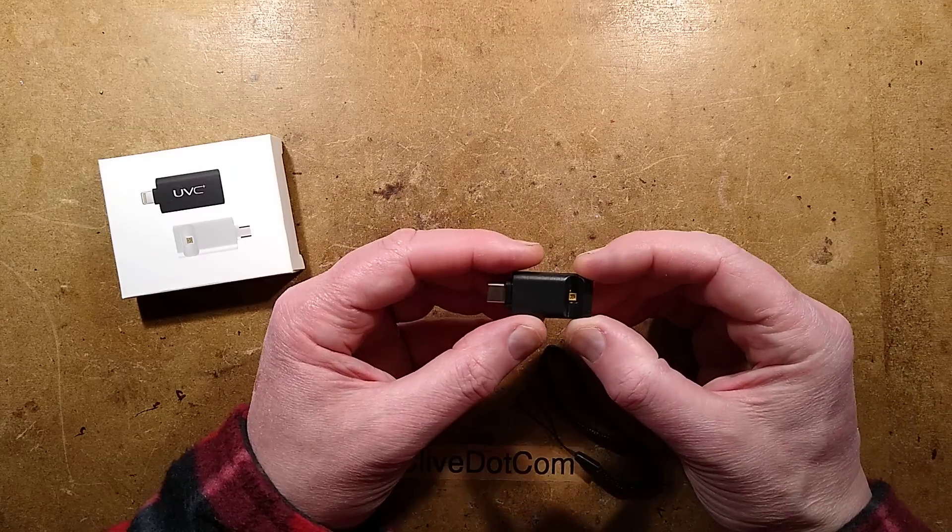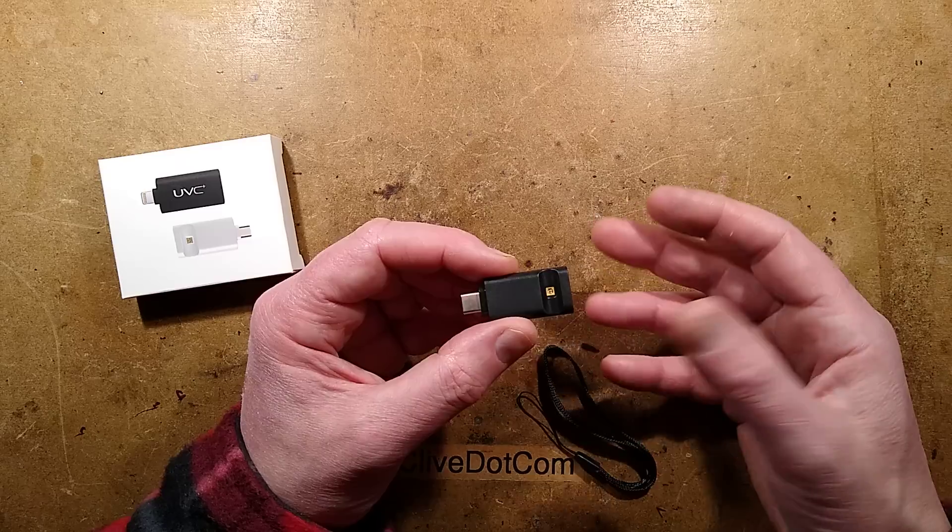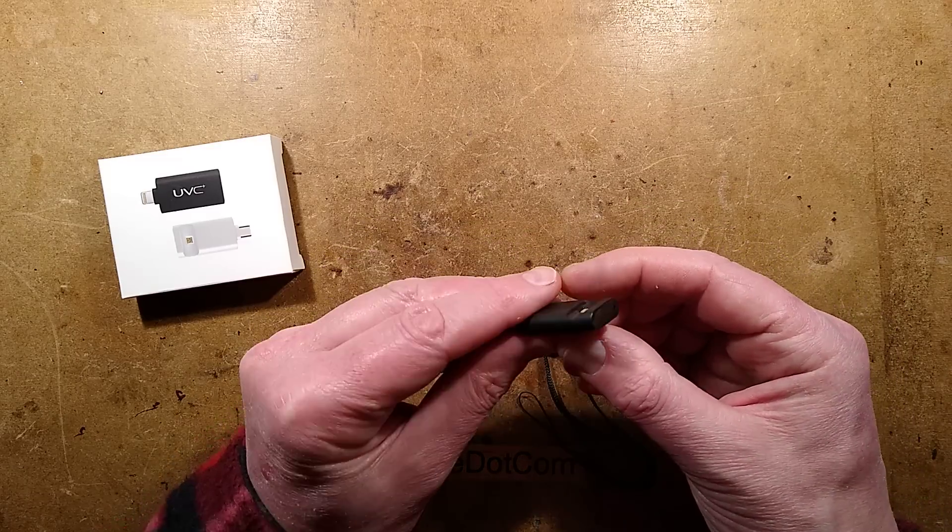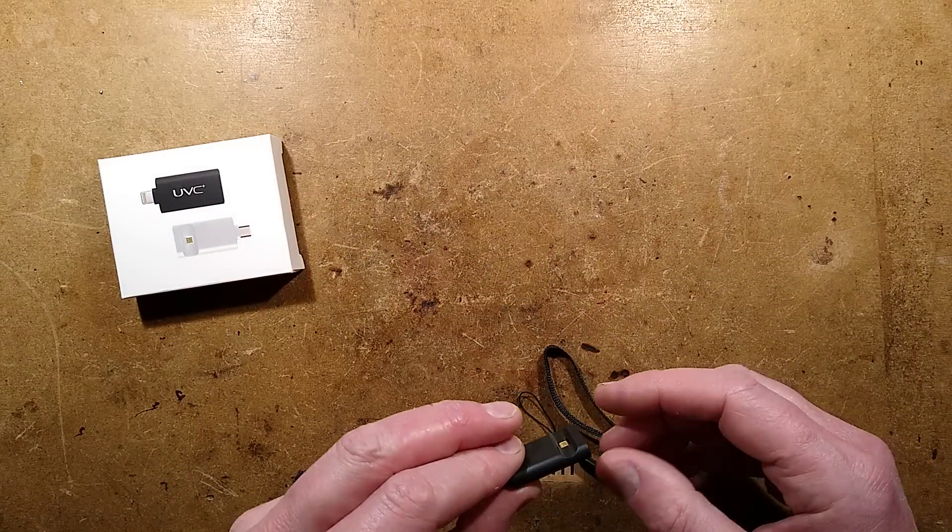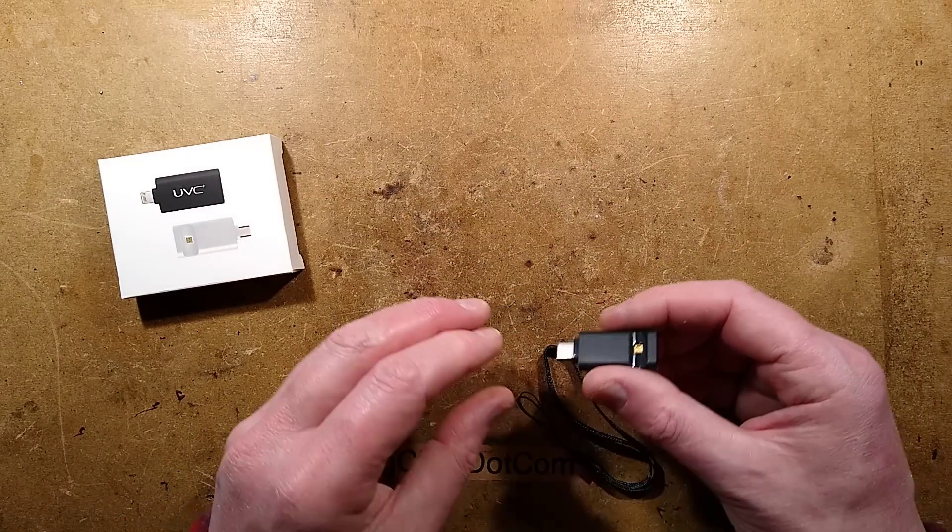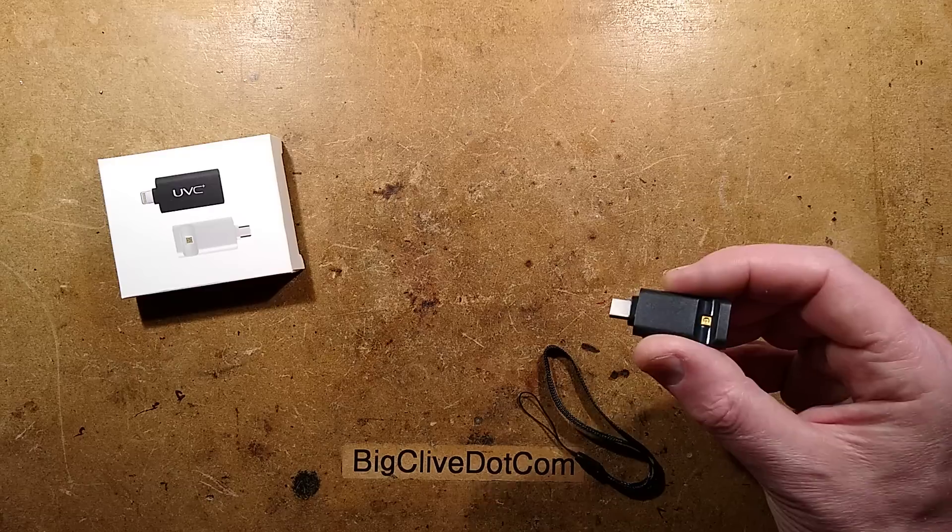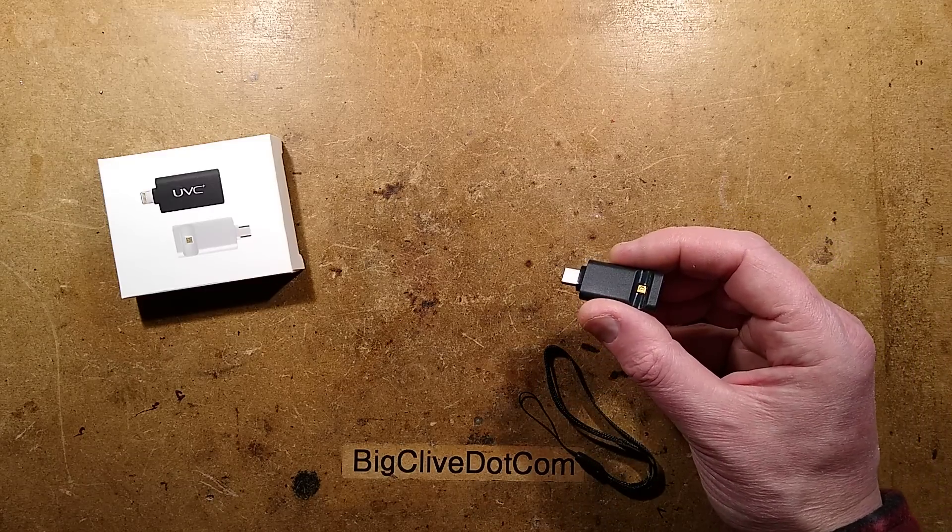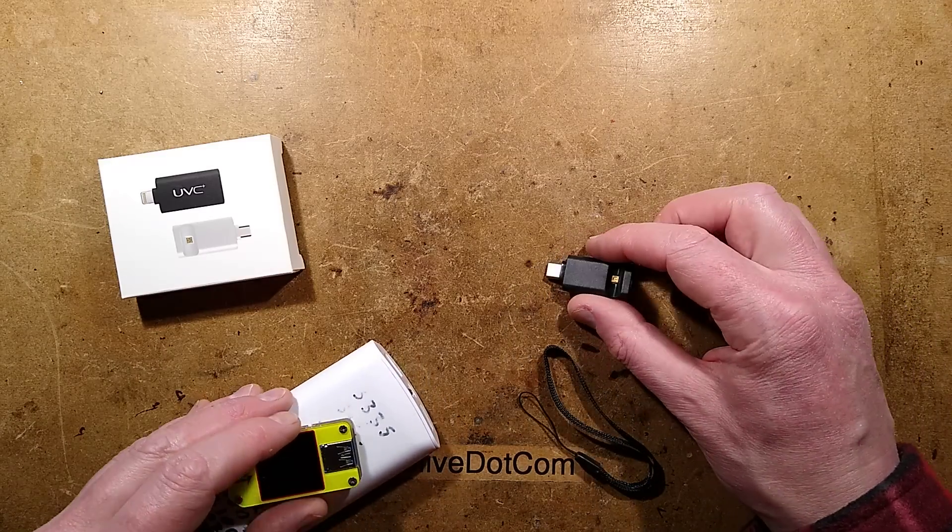Let's take a look inside a UVC sterilizing adapter that you plug into your phone and it sterilizes everything in the vicinity. To be quite blunt, it doesn't. But it is apparently putting out UVC, but not much of it.